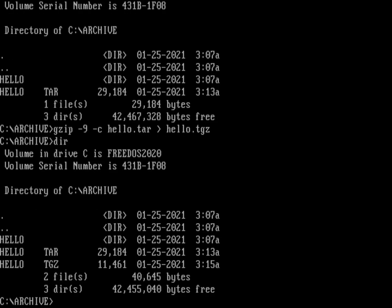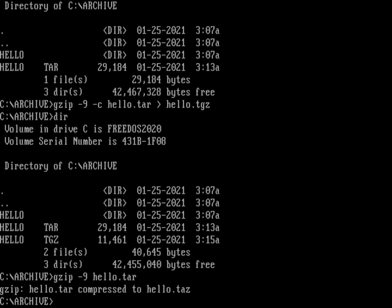Another way to do that is without the -c option. I can just do gzip -9 hello.tar, and gzip will try its best to find a filename ending in a z, so it creates a file called hello.taz. There it is, now compressed to hello.taz. Because I used the same -9 for best possible compression, that gives me the same size file of about 11.5K.